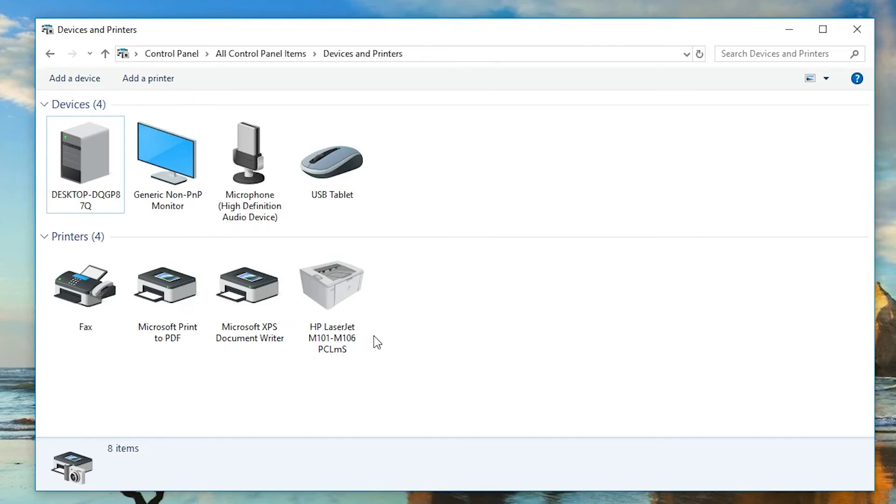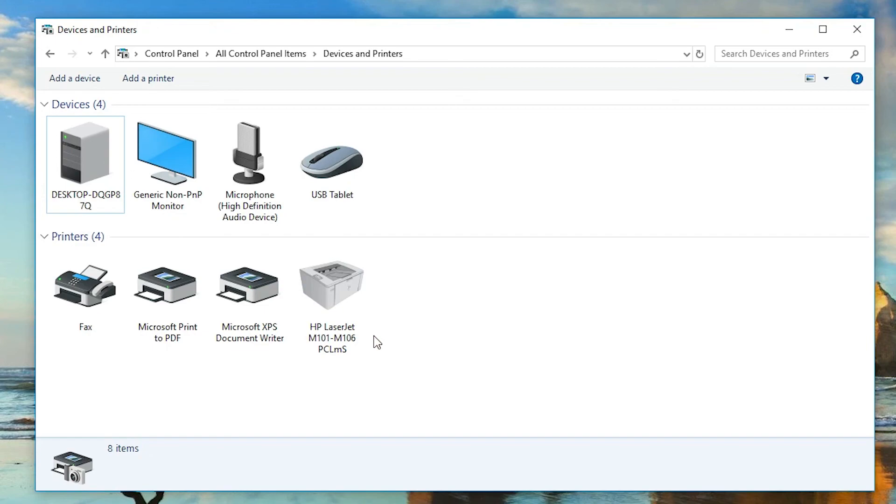So guys, this is the simplest way to download and install HP LaserJet M102A printer or series printer by the simplest way. Thank you for watching this video. Don't forget to like, share, comment on this video, and don't forget to subscribe the channel. Thank you guys.